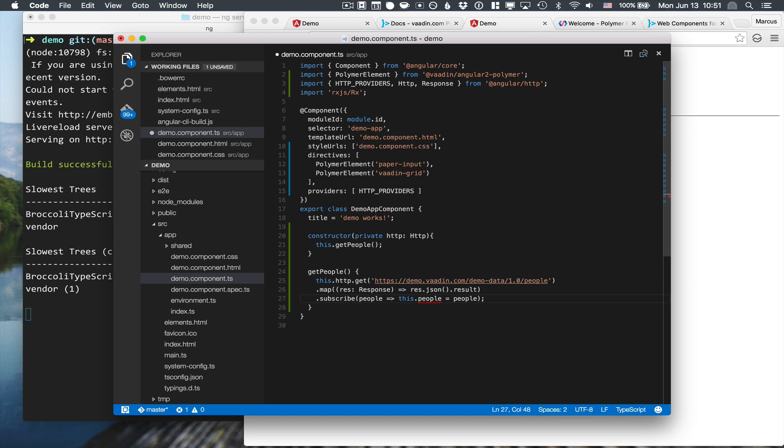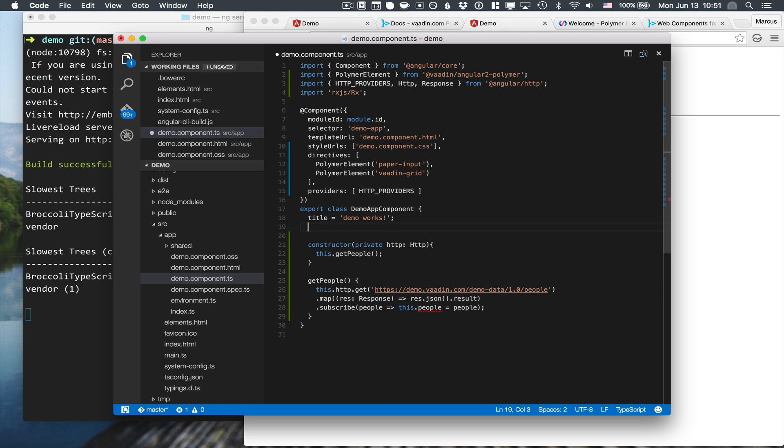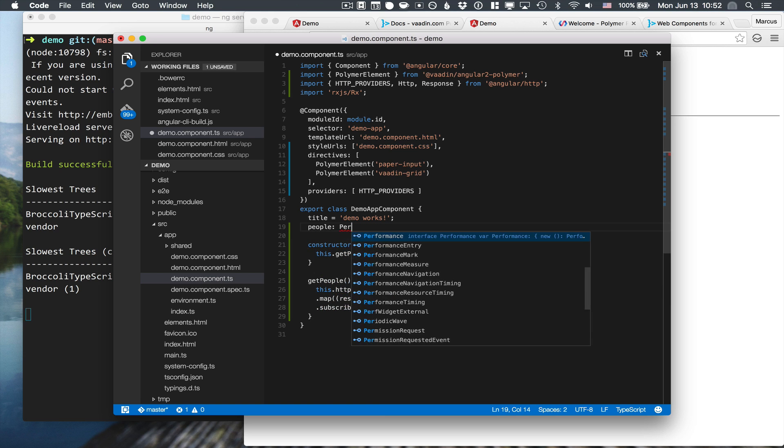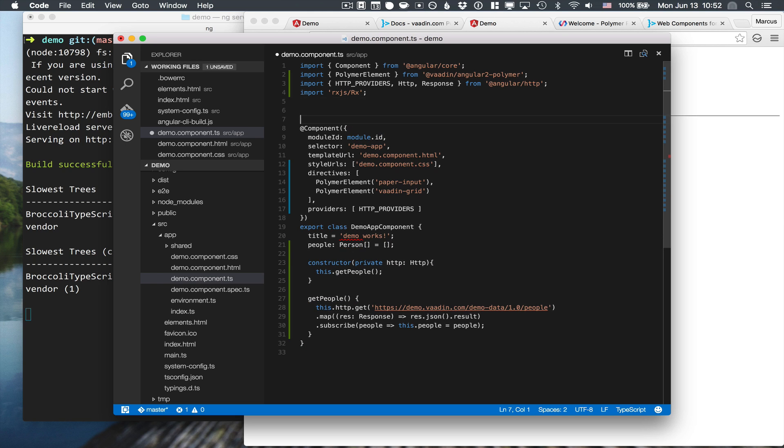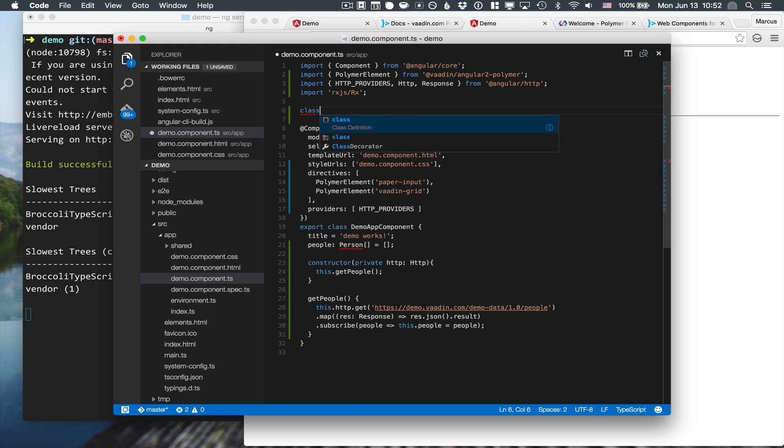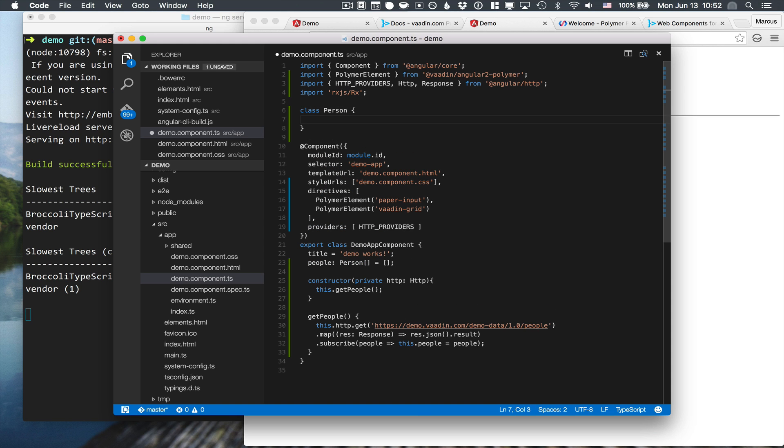Since we're using TypeScript, it's going to complain that we haven't defined people here. So people will be an array of person objects, and we will initialize that to just an empty array. And of course, we need to tell the compiler what a person is. So a person is just a class that has a few attributes: first name, last name, email.